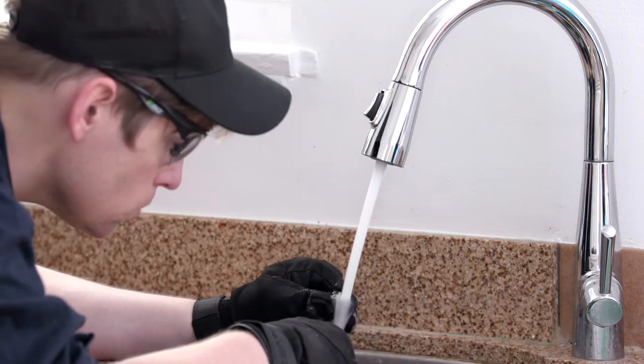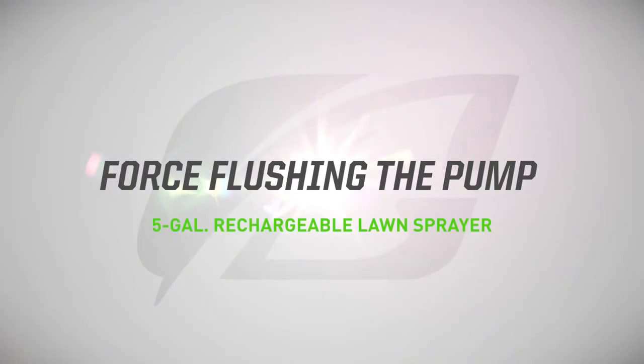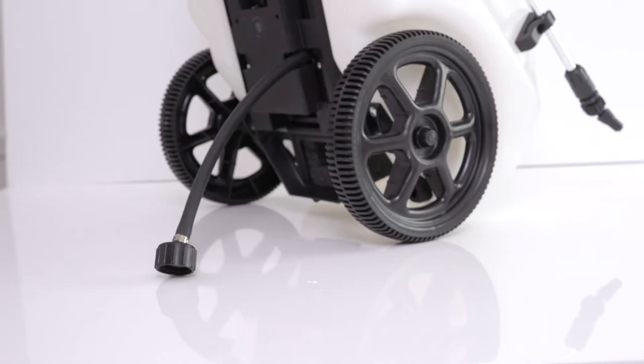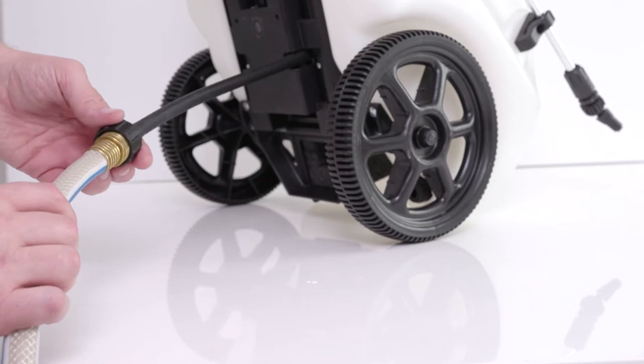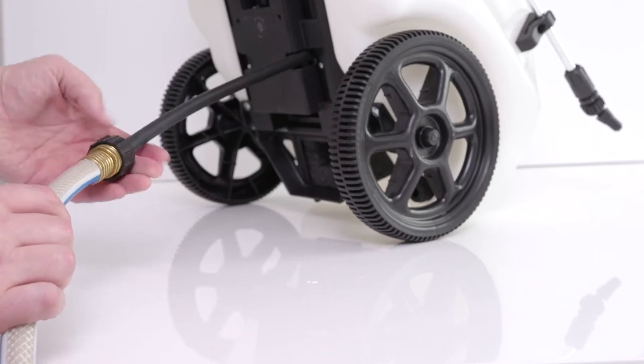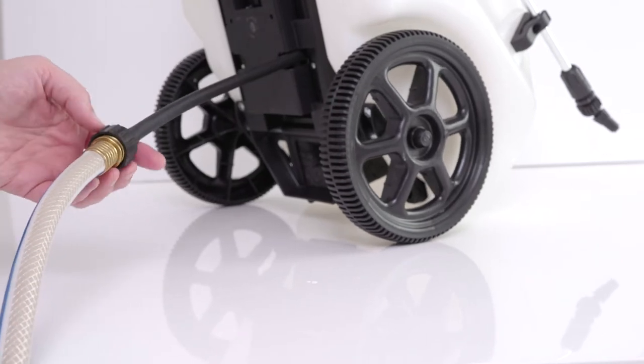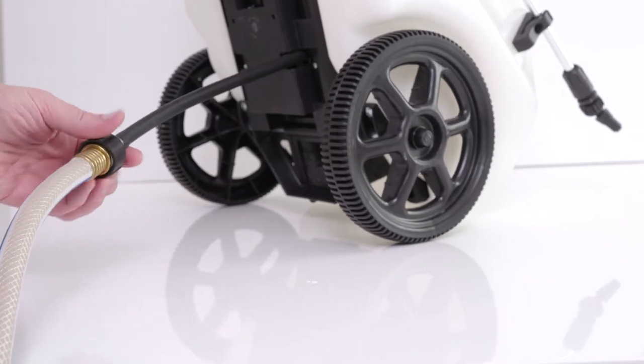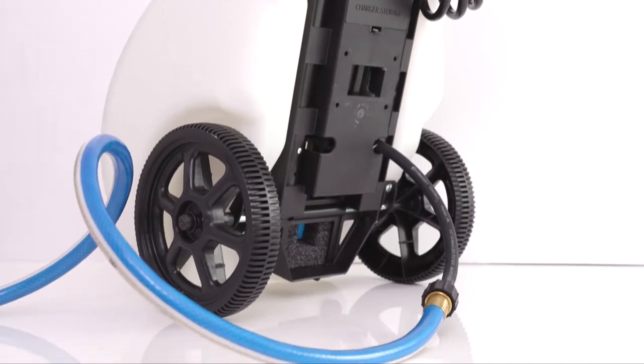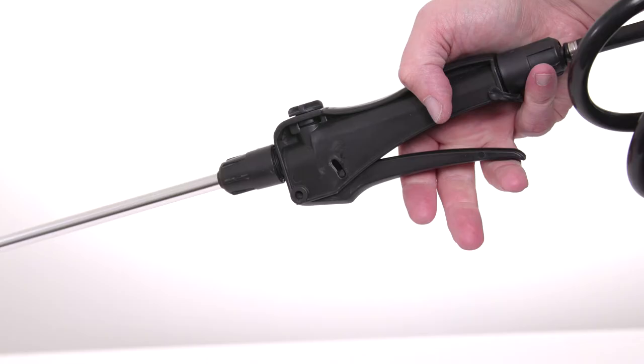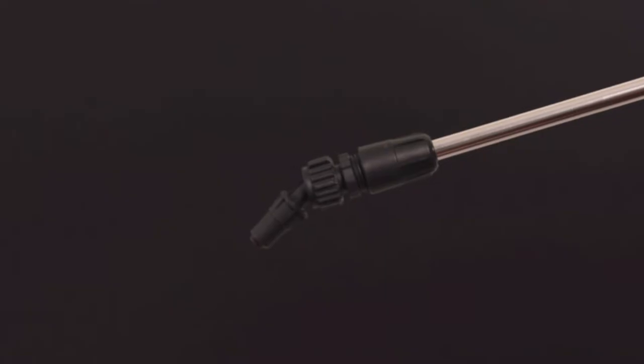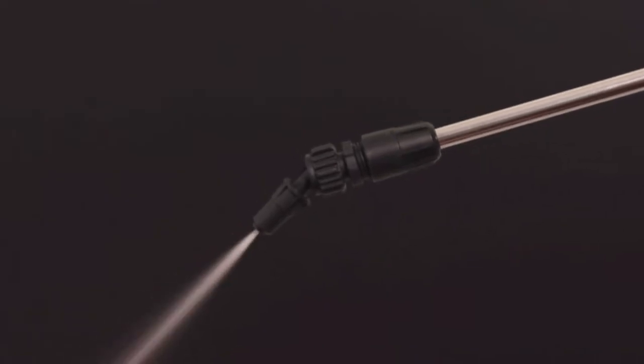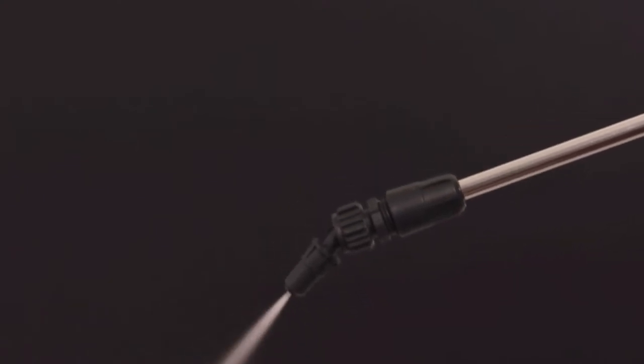Next, to make sure the strainer and lines are clear, we'll force flush the pump. To force flush the pump, connect a garden hose right up to the swivel nut on the suction supply hose, then turn on the water supply and squeeze the trigger on the wand. This should help dislodge any blockages and also help prime the pump.